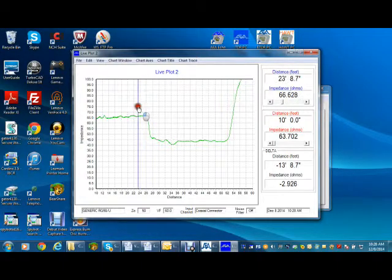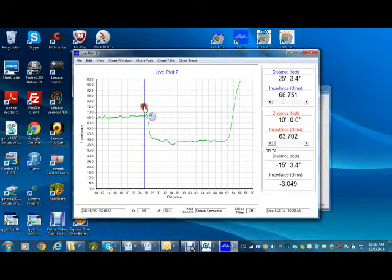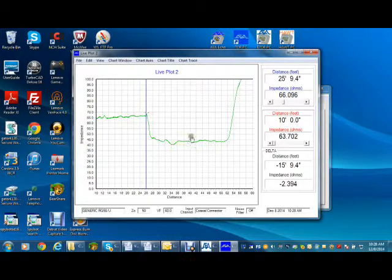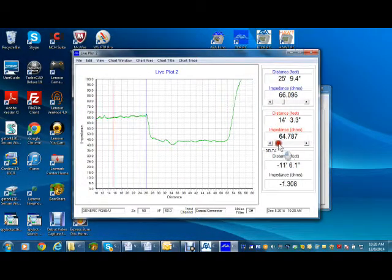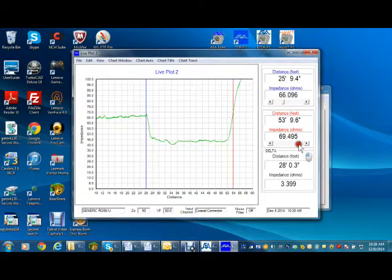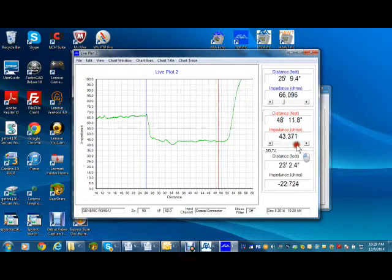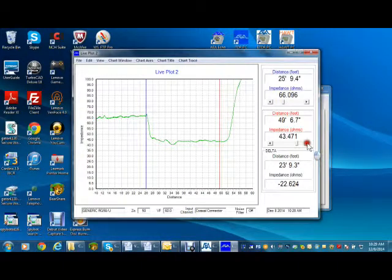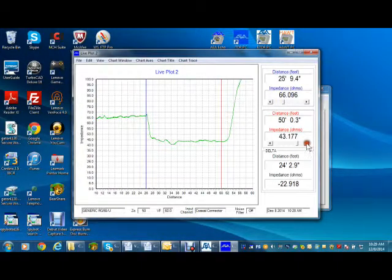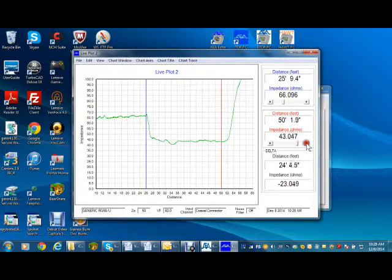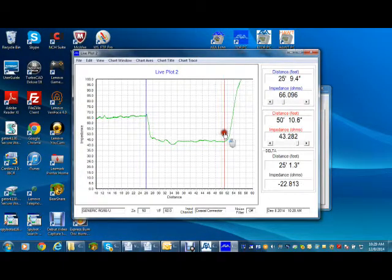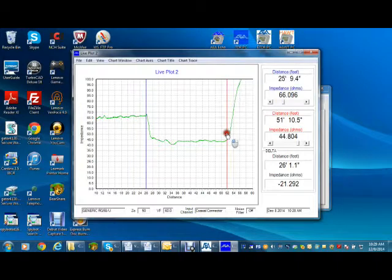The two cursors can be moved directly or by using the controls under their data. The cursor's delta is the difference in the red and blue cursor's distance and impedance readings. Delta distances may appear negative or positive depending on the red and blue cursor positions. Positive distance, as shown here, indicates moving away from the TDR, blue to red, and negative if it's back towards the TDR.